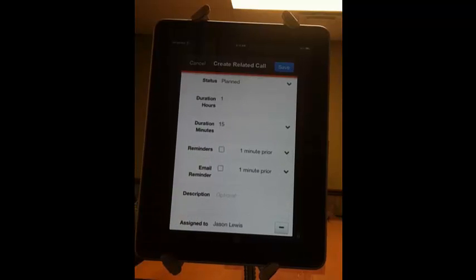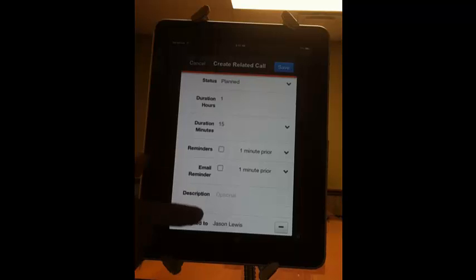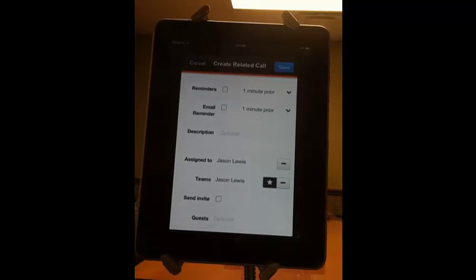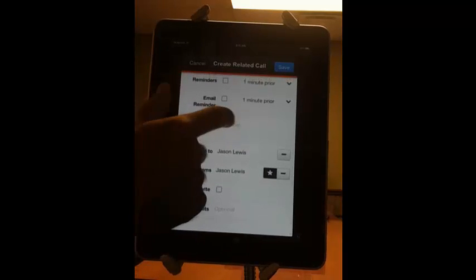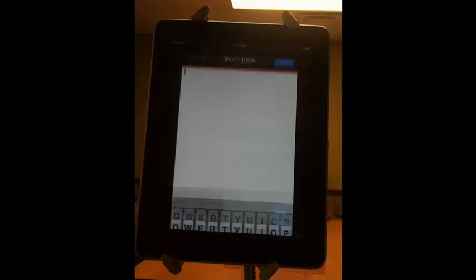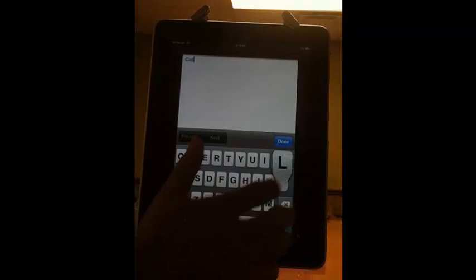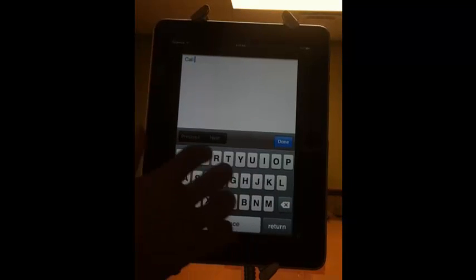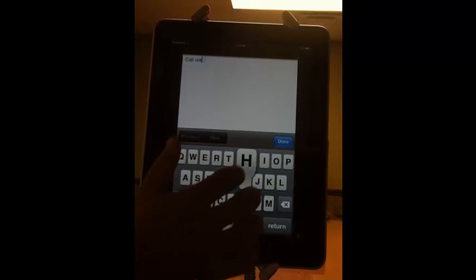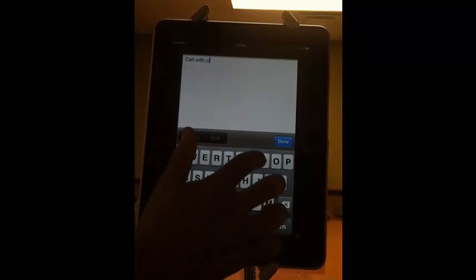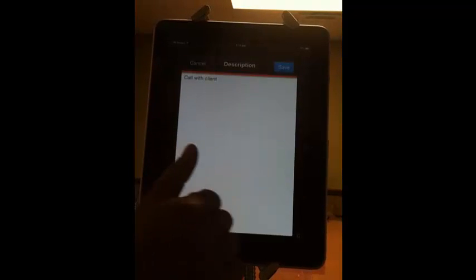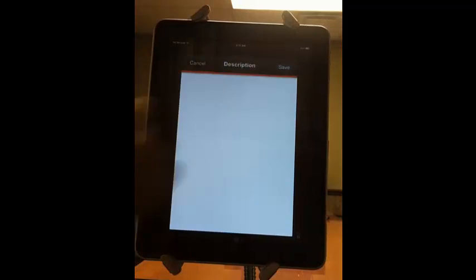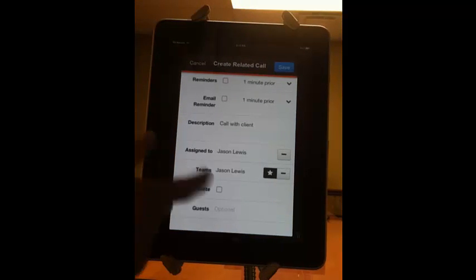You can also send yourself notifications and reminders either by email, emailing you, or you can have it pop up on the dashboard of the web application. You can put a description in here if you want. And then save that.